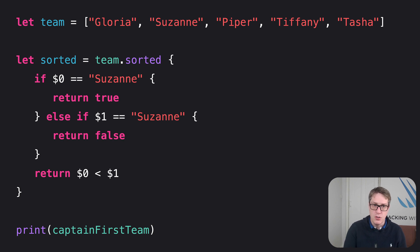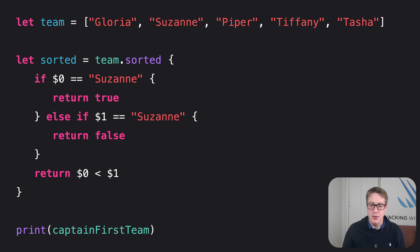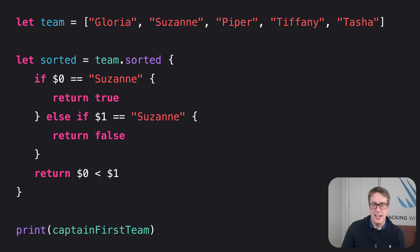So notice A, B, in has now gone. So we haven't got A and B anymore. We've got $0 and $1. The first element, $0. Second element, $1.